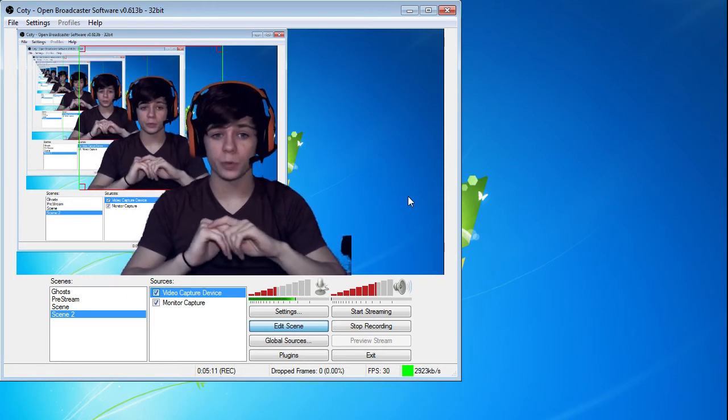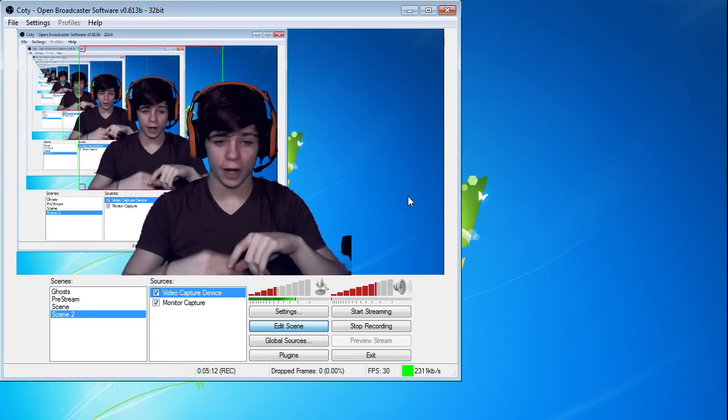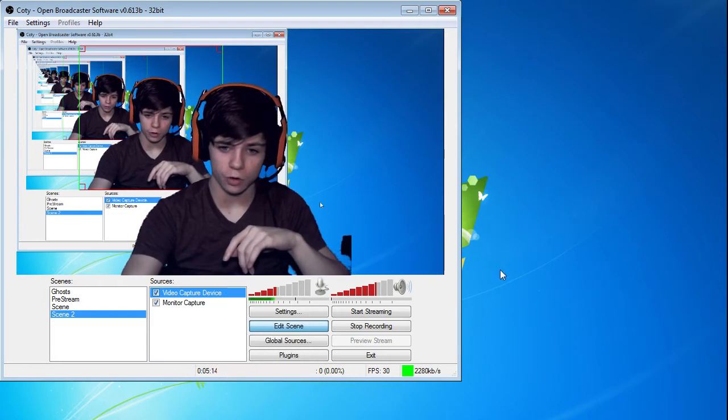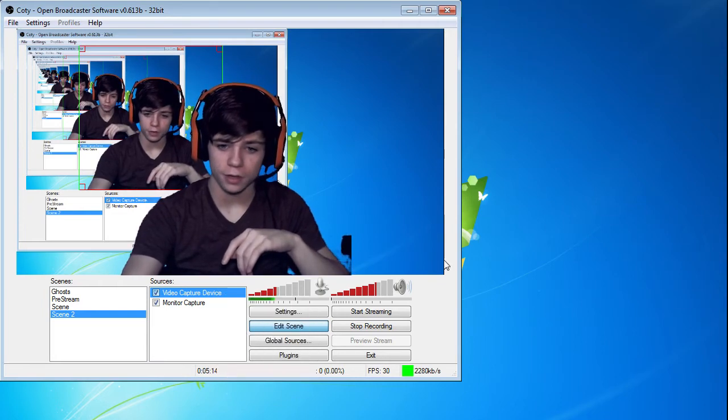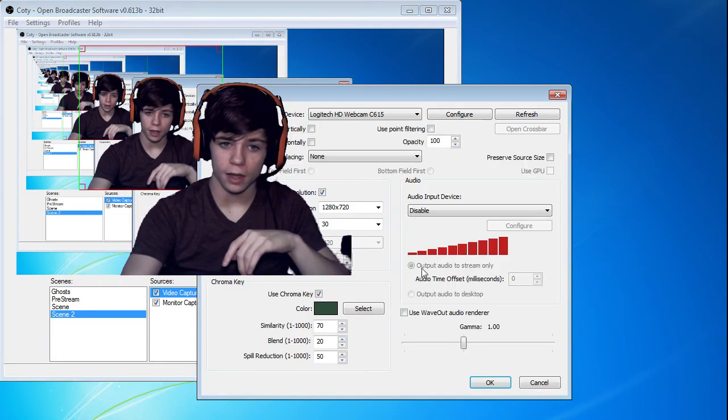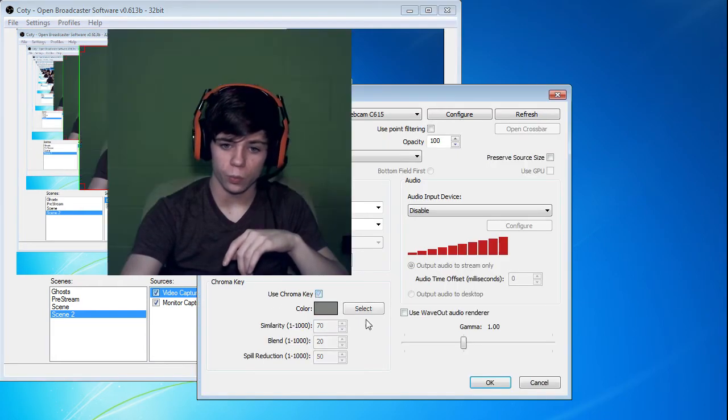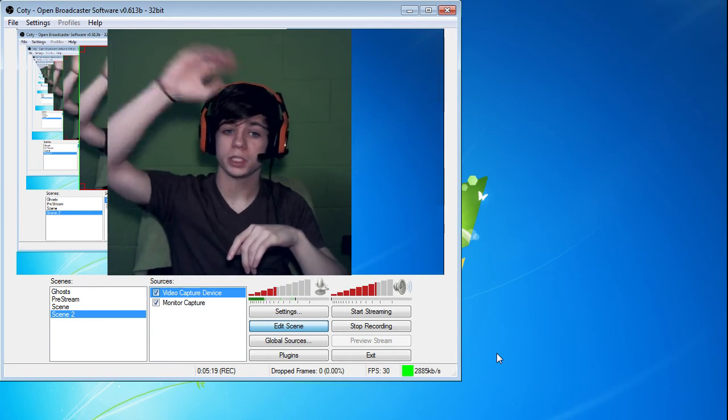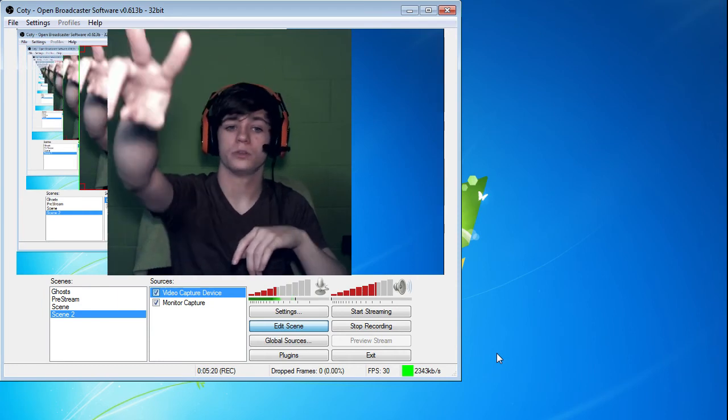So thank you guys very much for watching. Hope that I helped you guys out. I'm going to go ahead and take the chroma key back off. And we will go ahead and end the video. So thank you guys very much for watching. And I'll talk to you guys again tomorrow. Bye.